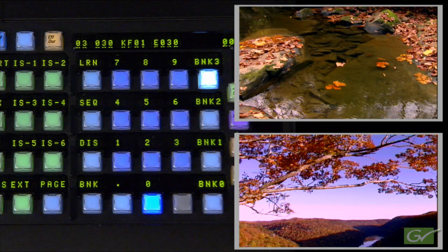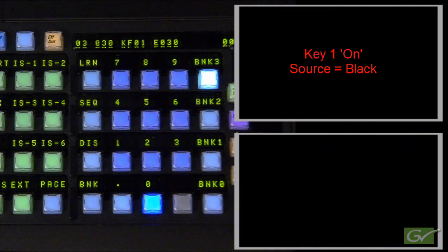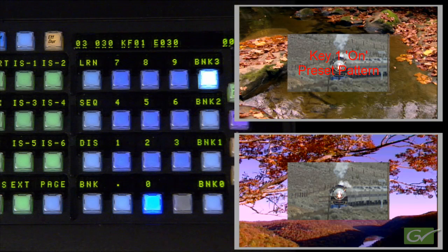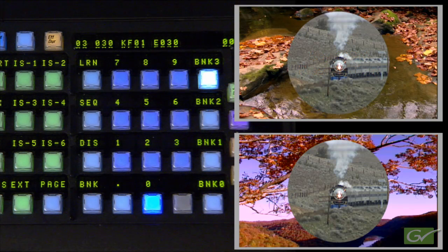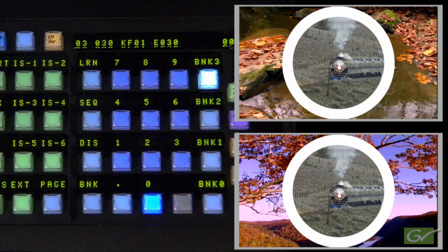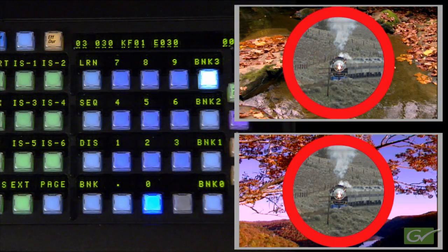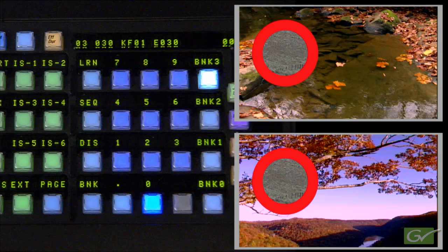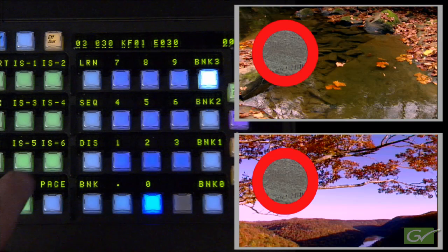Recall Register 30 again by pressing 0 and turn on Key 1 by pressing the Key 1 Hot Key button. Choose a suitable source on the Key 1 bus for ME1. In the Keyer menu for Key 1 of ME1, set the Key mode to Preset Pattern and choose a Circle Wipe in the Wipe Pattern menu. Turn the Wipe border on and set the pattern border color to red with the matte controls. Then position the circle in the upper left-hand corner of the screen and set it to a suitable size.